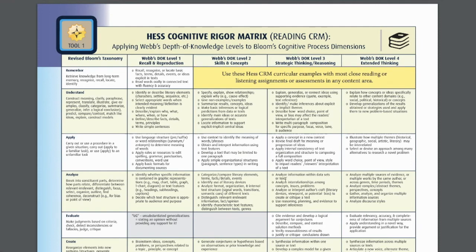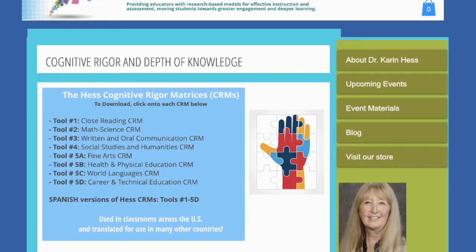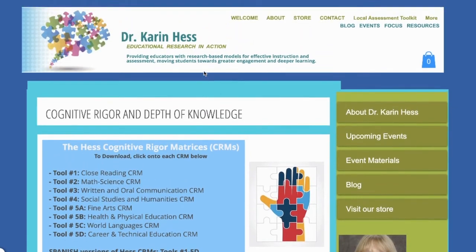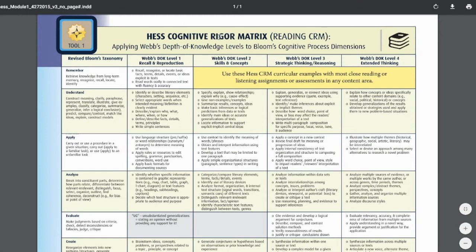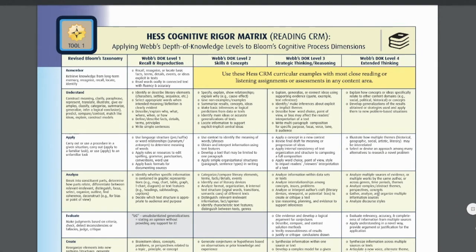The further down on the chart the tasks are, the more likely they are to be deeper-level, higher-level thinking tasks for our students. Please take some time and go to this website for the Cognitive Rigor and Depth of Knowledge Matrix by Dr. Karen Hess. Find the matrix most closely related to your content standard and learning goal, and then examine columns three and four to see deeper, higher-level thinking tasks.